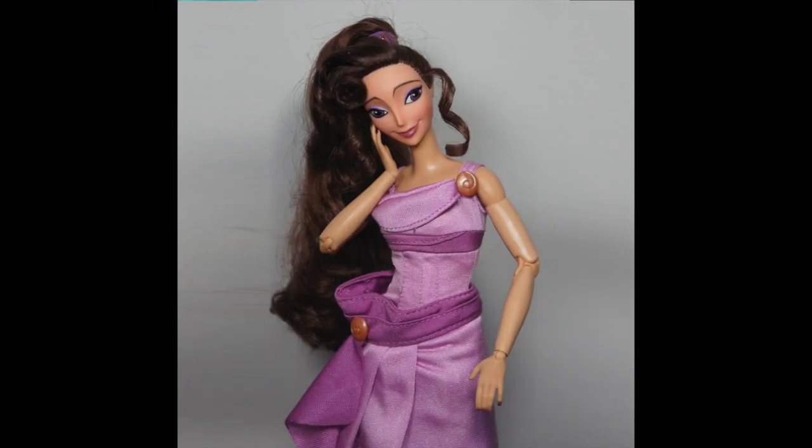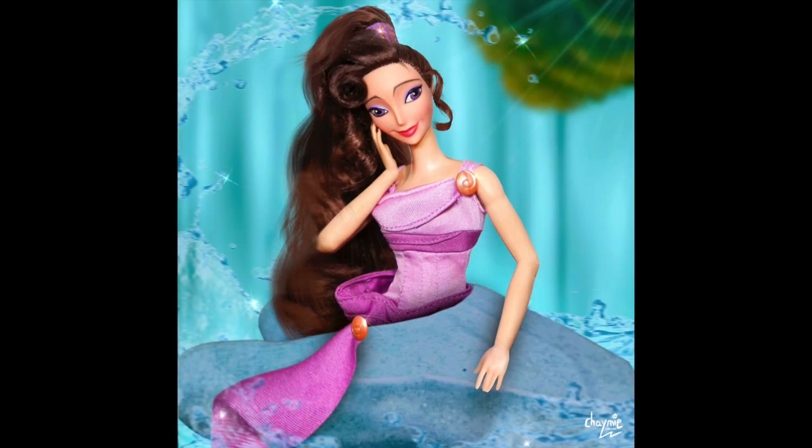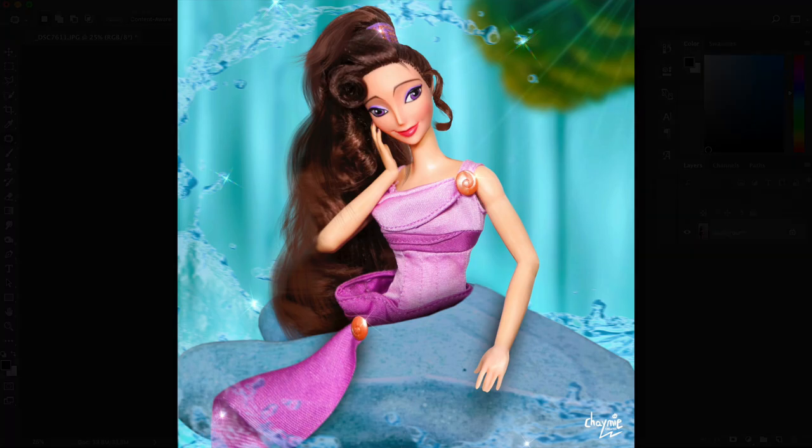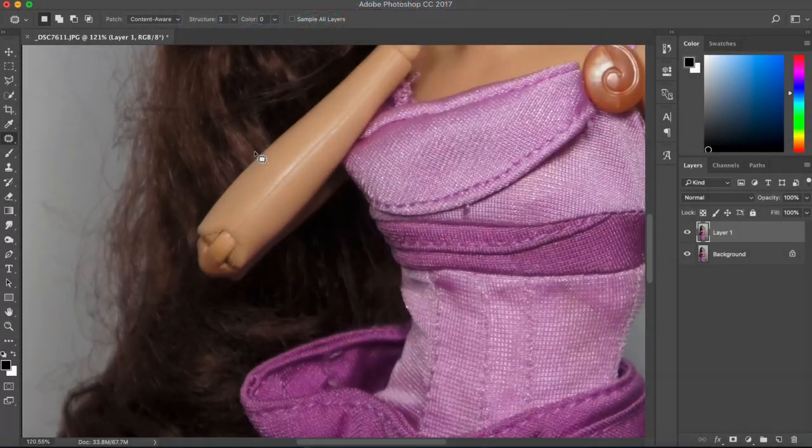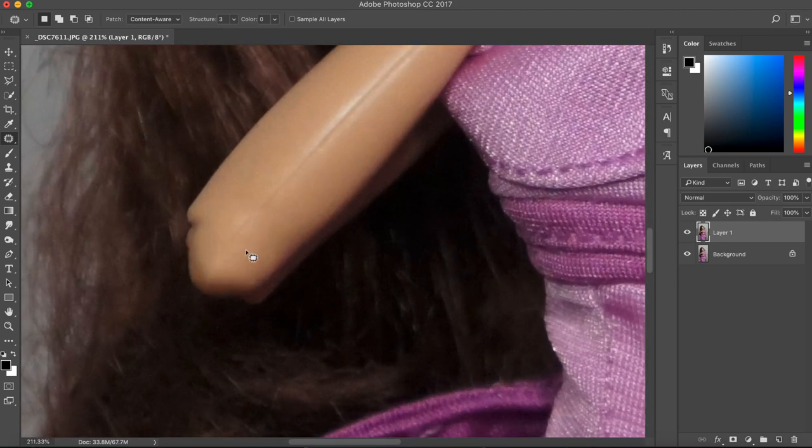Hey everybody, it's Jamie here and welcome back to another editing video. In this video we'll be editing our beautiful Megara from this to that, so let's get started.